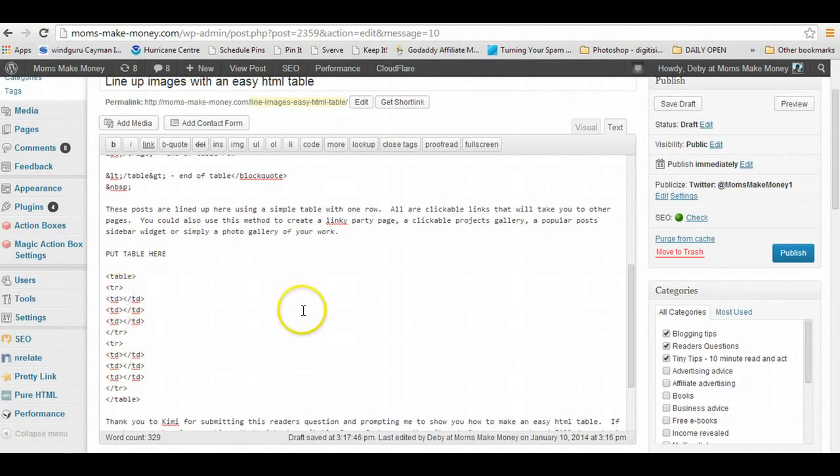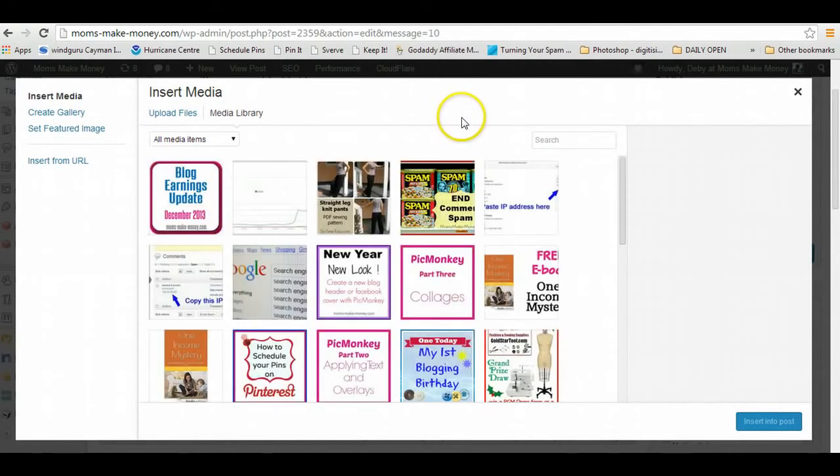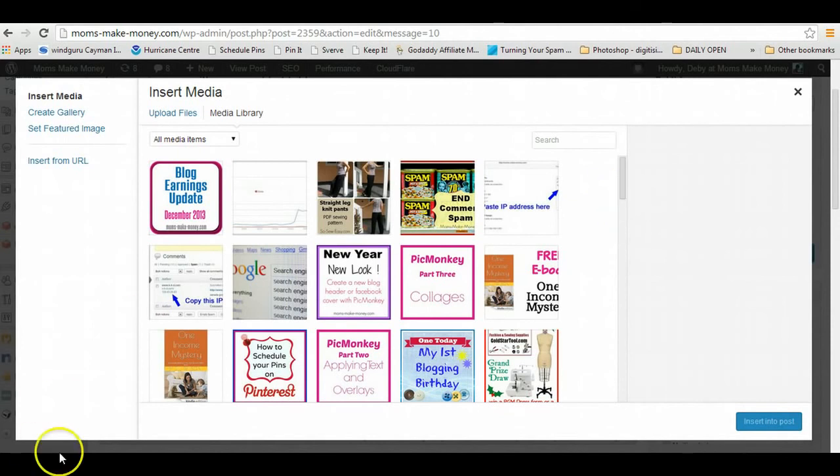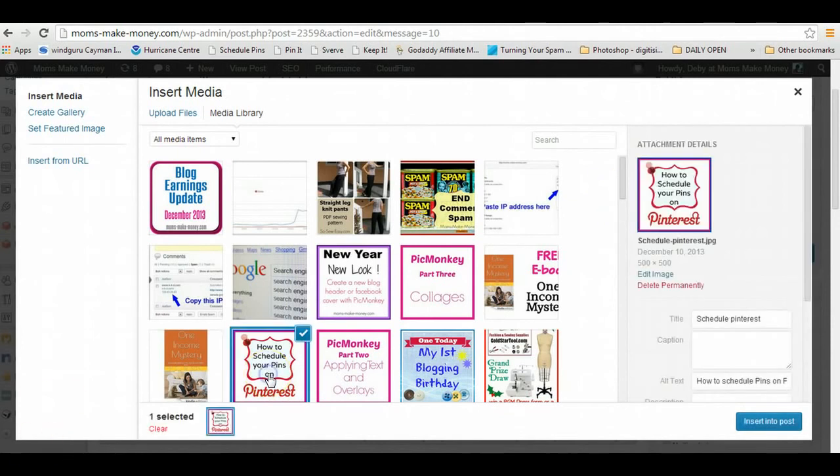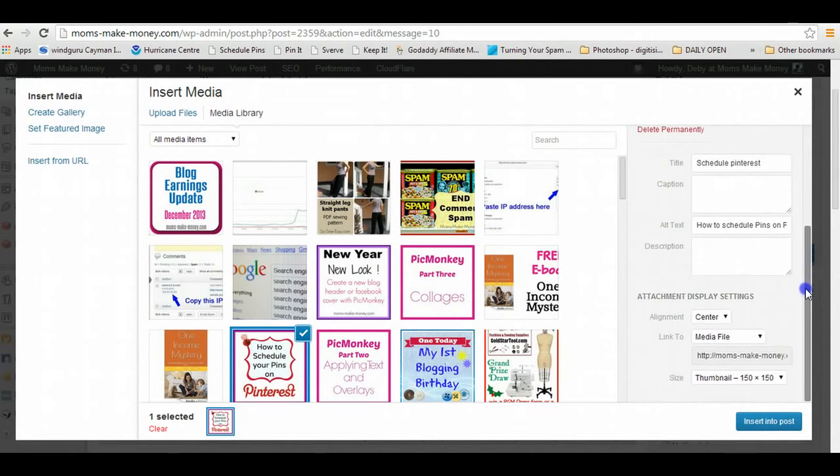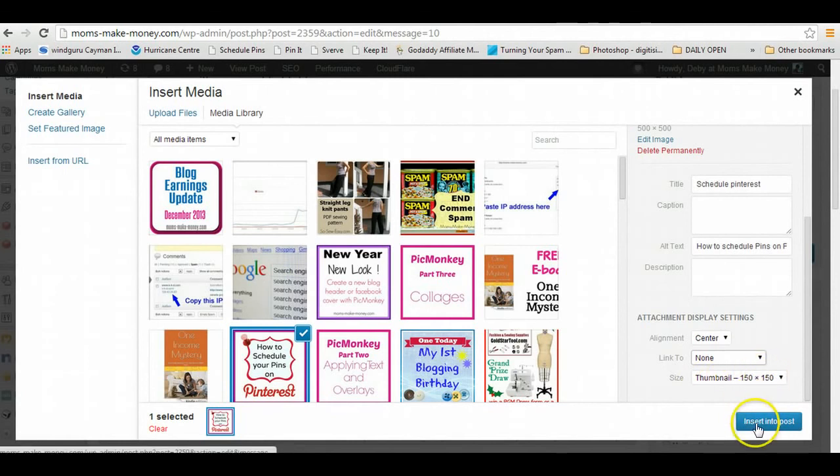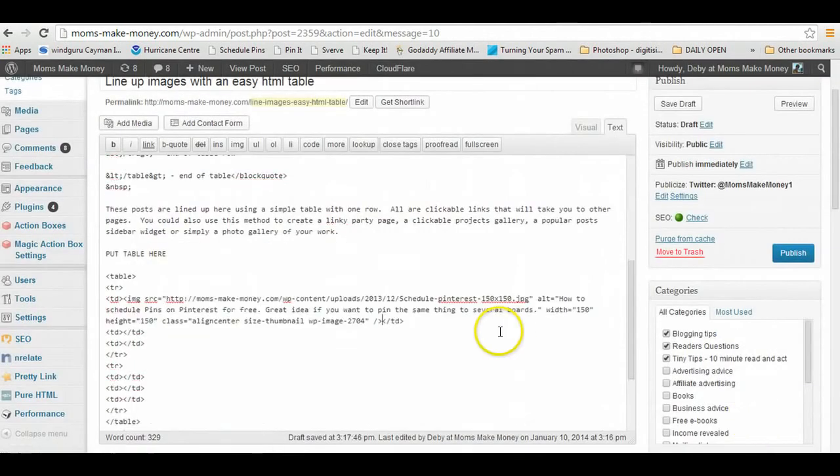And I'm going to use this little table just to link to some other posts, so let's have a look what have we got. Let's pick this one about Pinterest. And as we go over here, I'm going to select that I want it centered, no link, and thumbnail is fine. We'll set them all as thumbnails. So now I insert that into post.